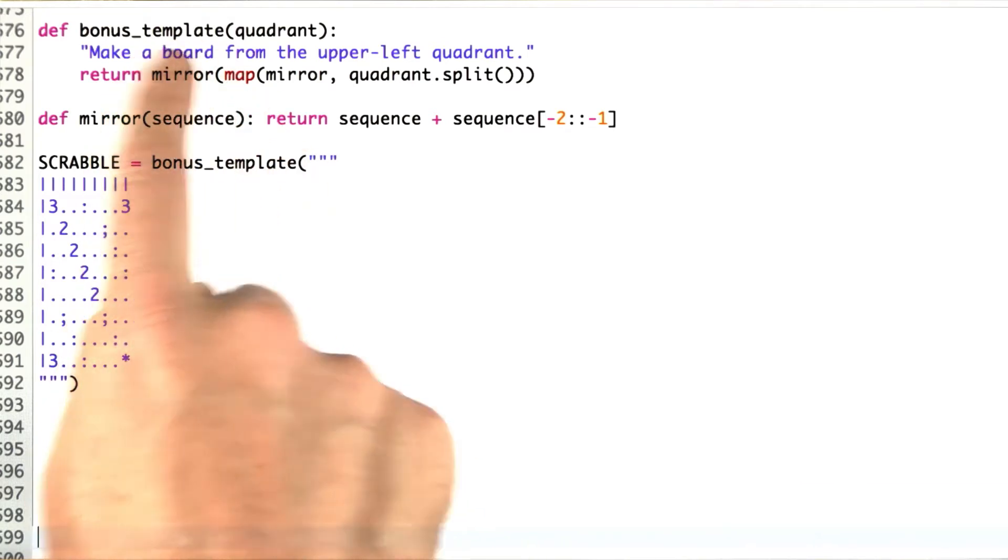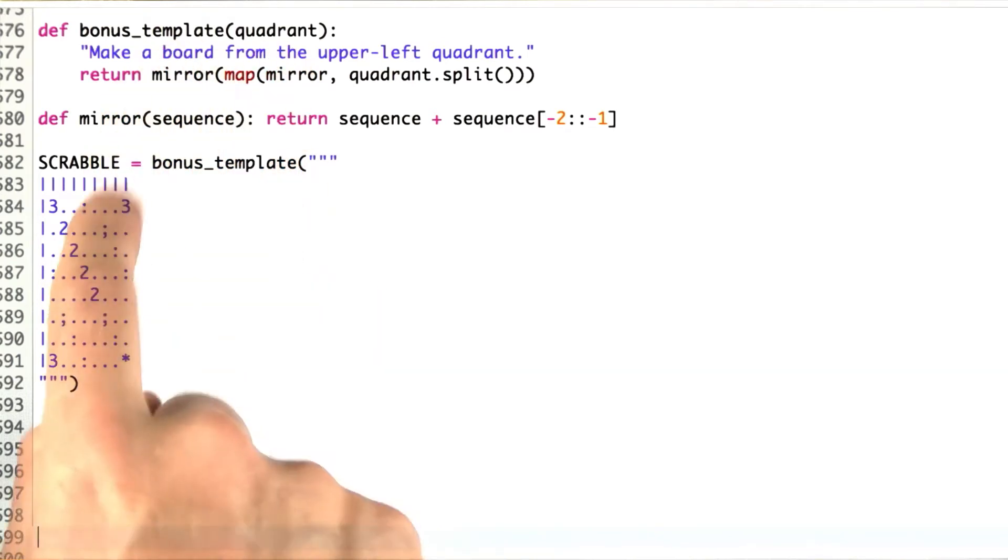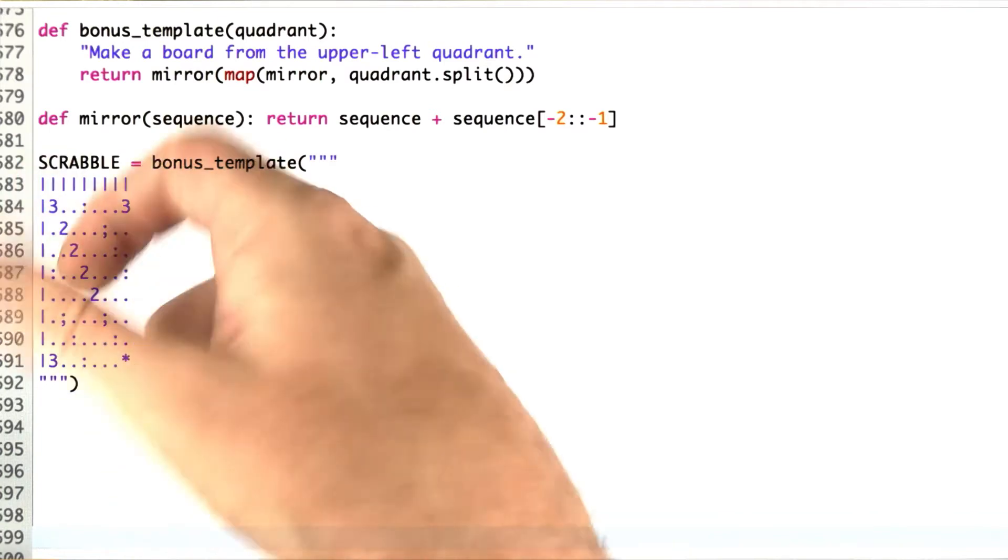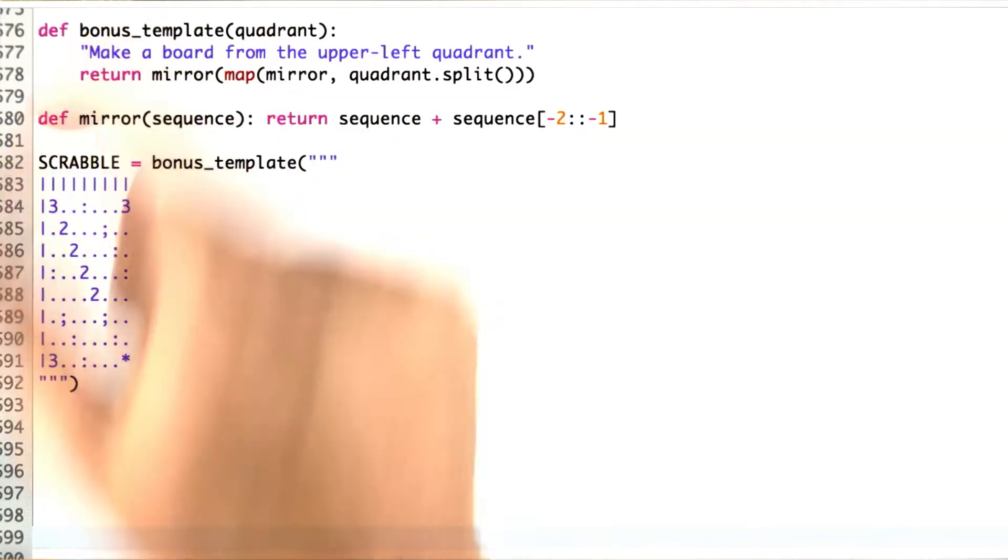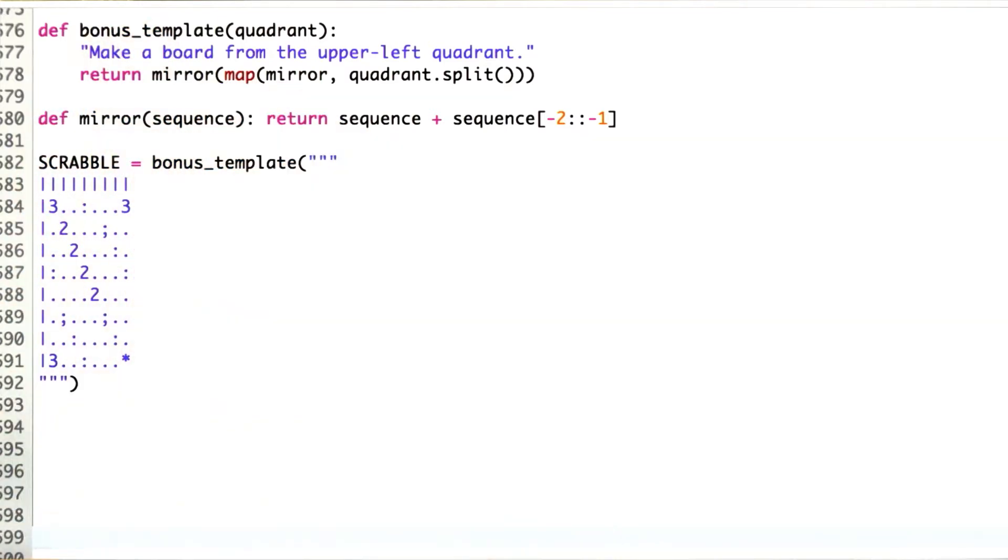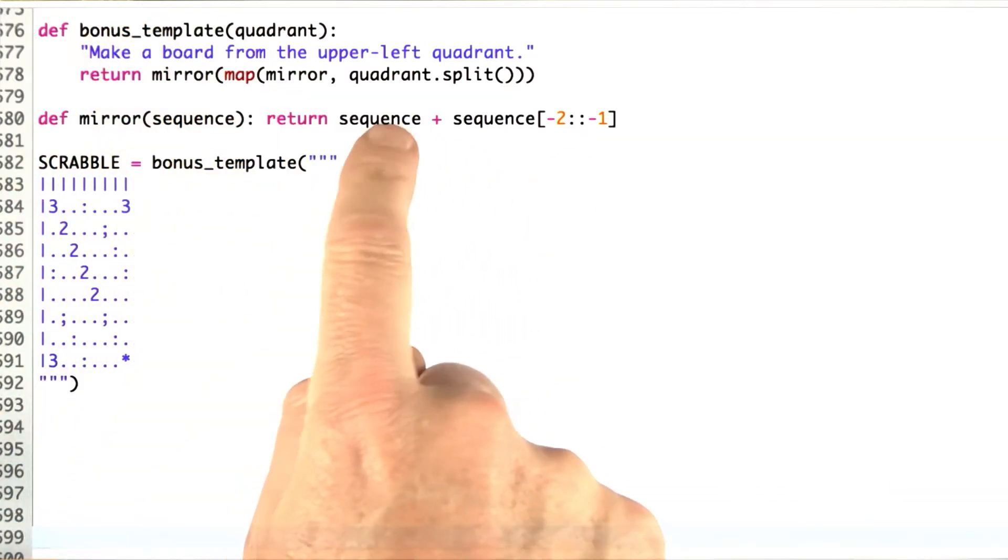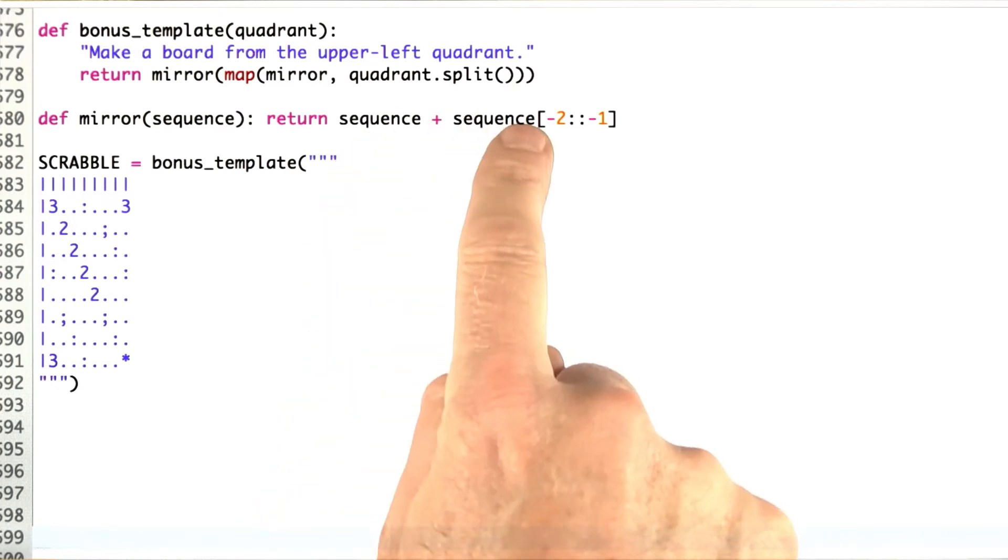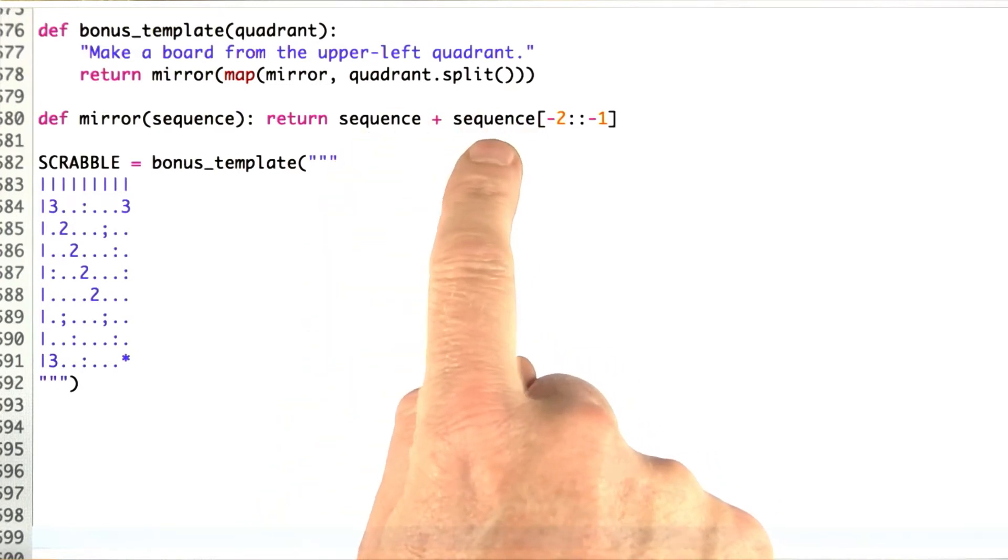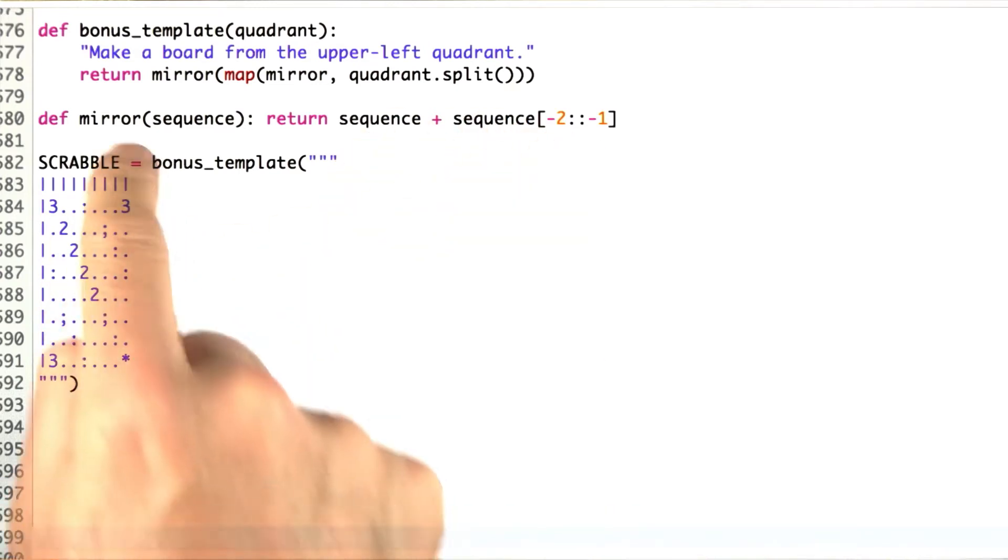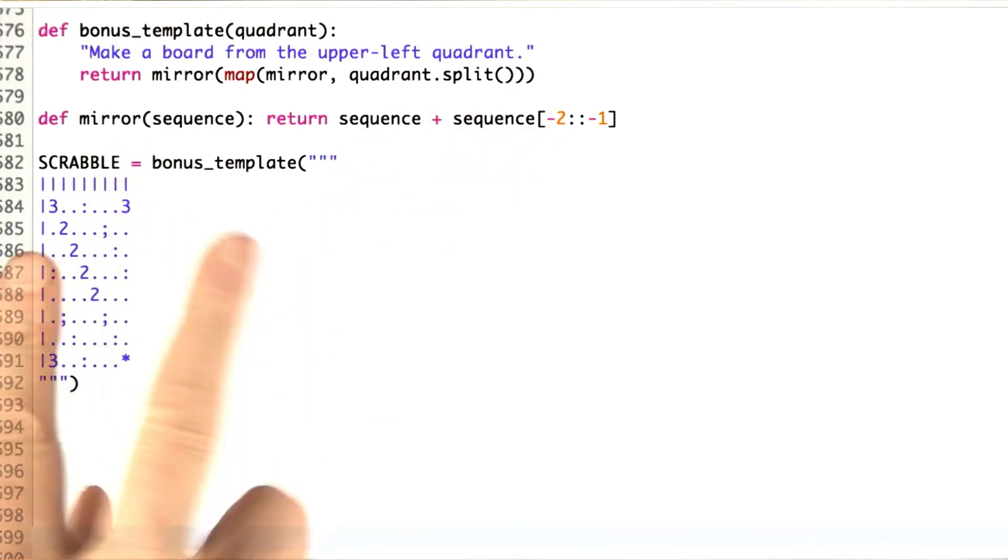This function bonus_template takes a quadrant in terms of a string, mirrors each row, and then mirrors each set of rows, where a mirror of a sequence is just a sequence plus the rest of the sequence, except for the last one, so there's going to be a middle piece that we're reflected around.